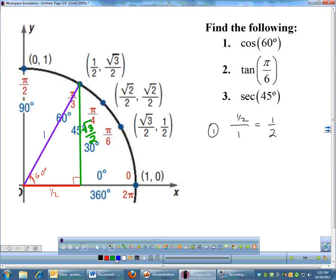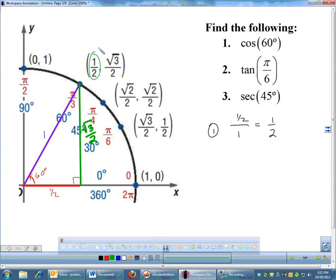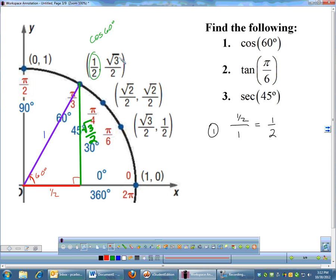It turns out that at all of these angles — π/6, π/4, π/3 — throughout the unit circle, your cosine is going to be the x-coordinate. The cosine is the x-coordinate. Your sine is the y-coordinate. So if I asked what is the sine of 60 degrees, you would look at the y-coordinate. That's going to be true all the way through.